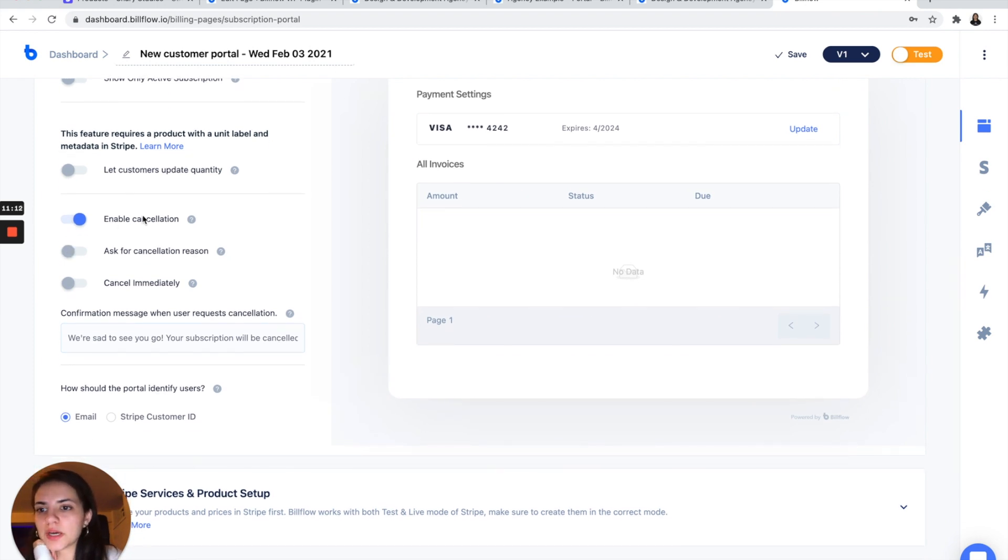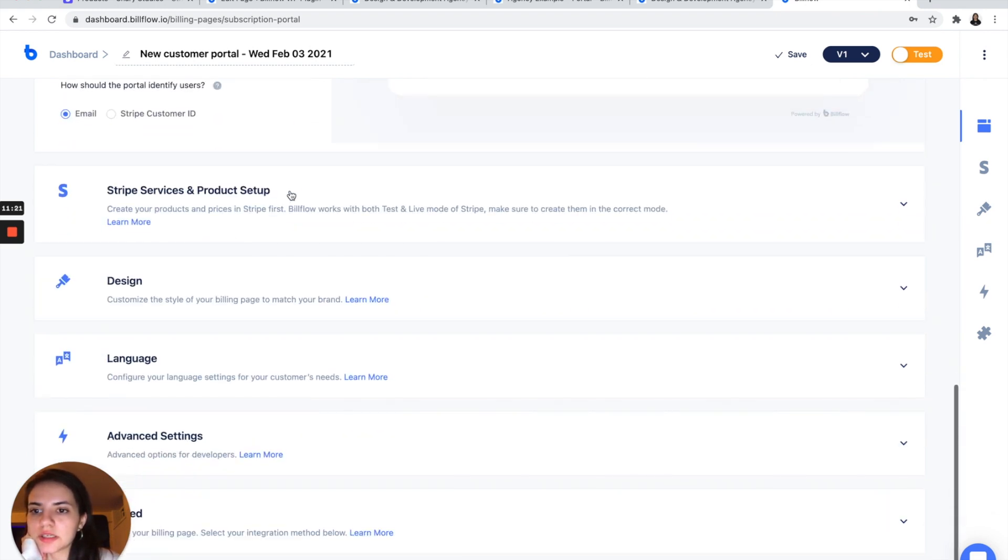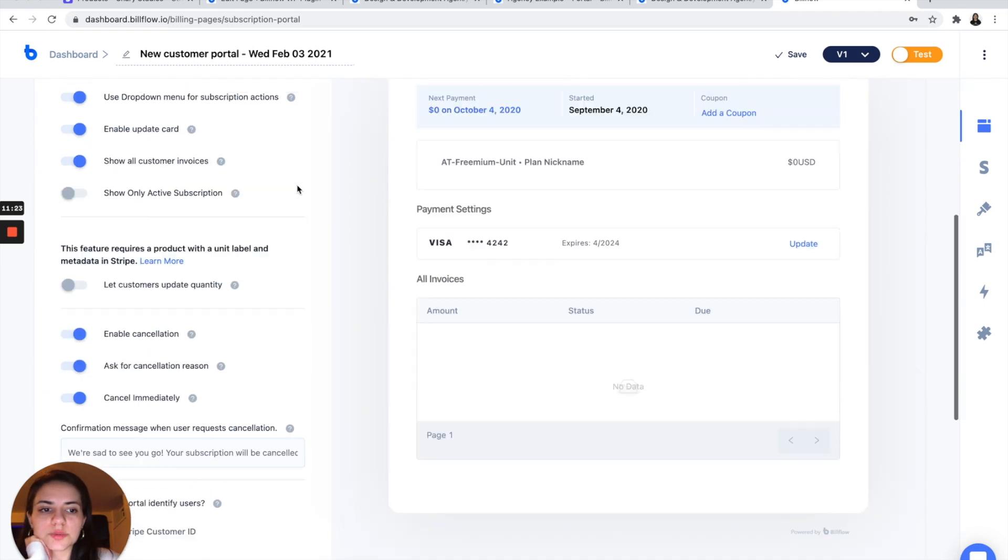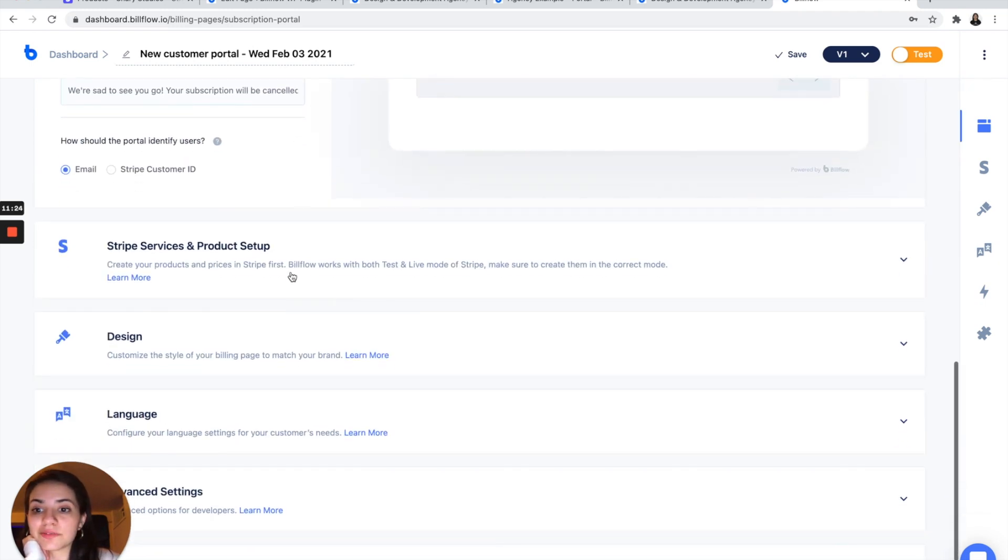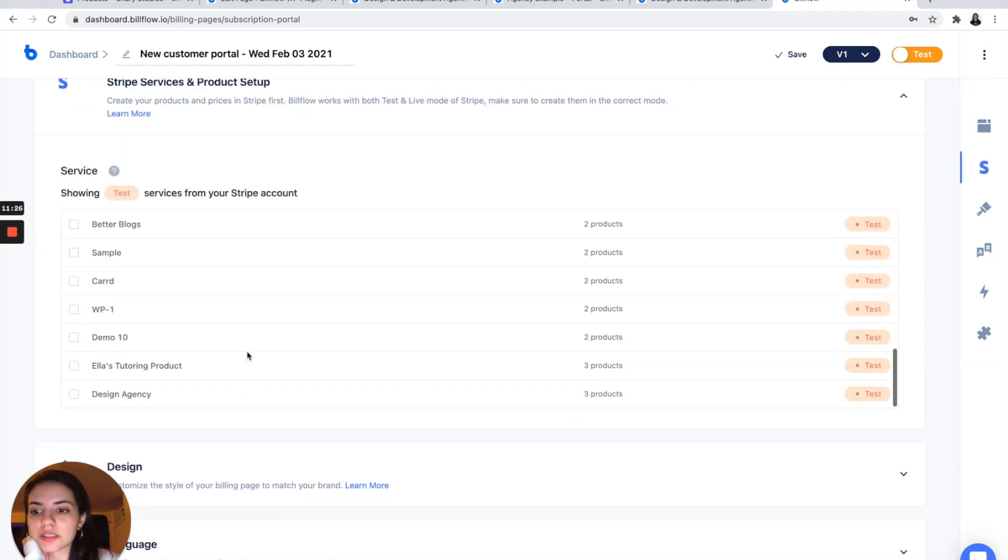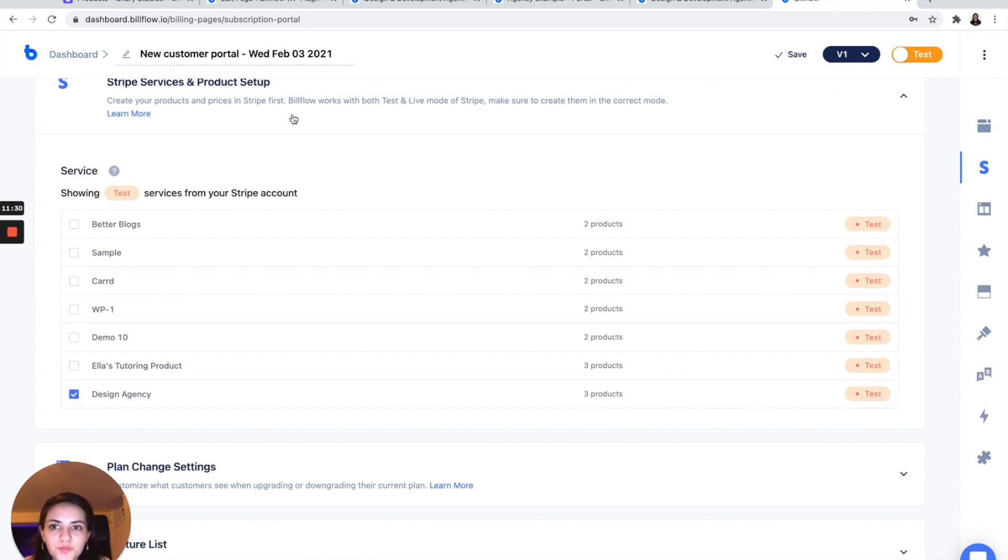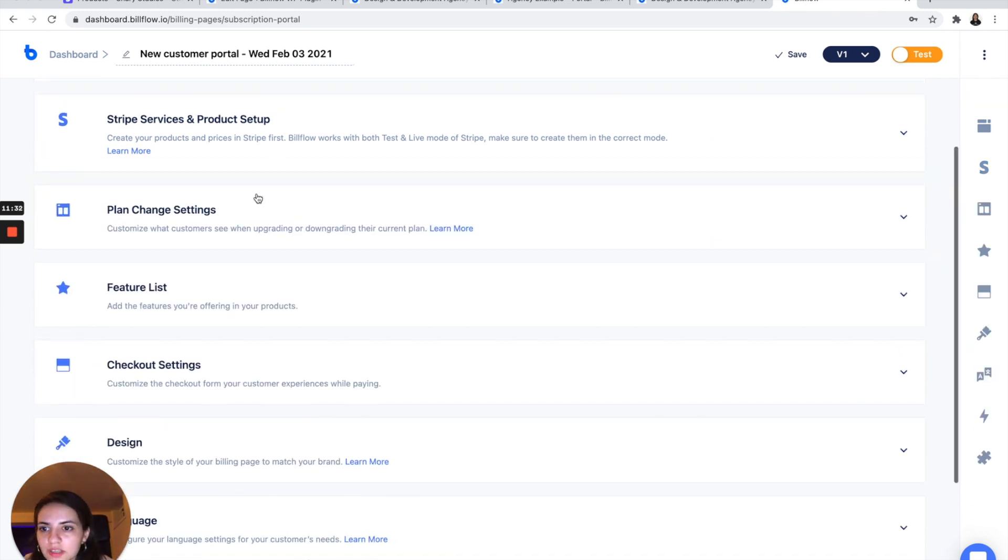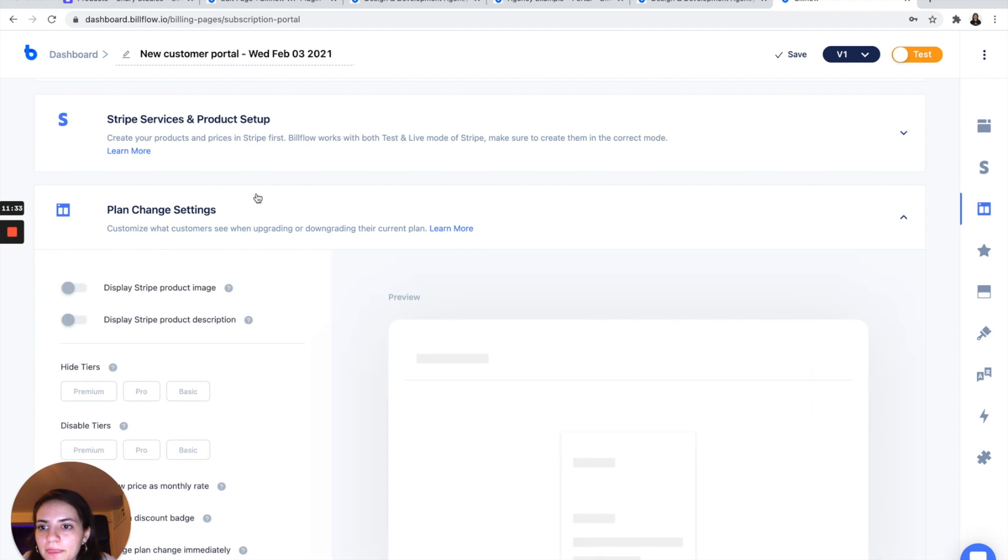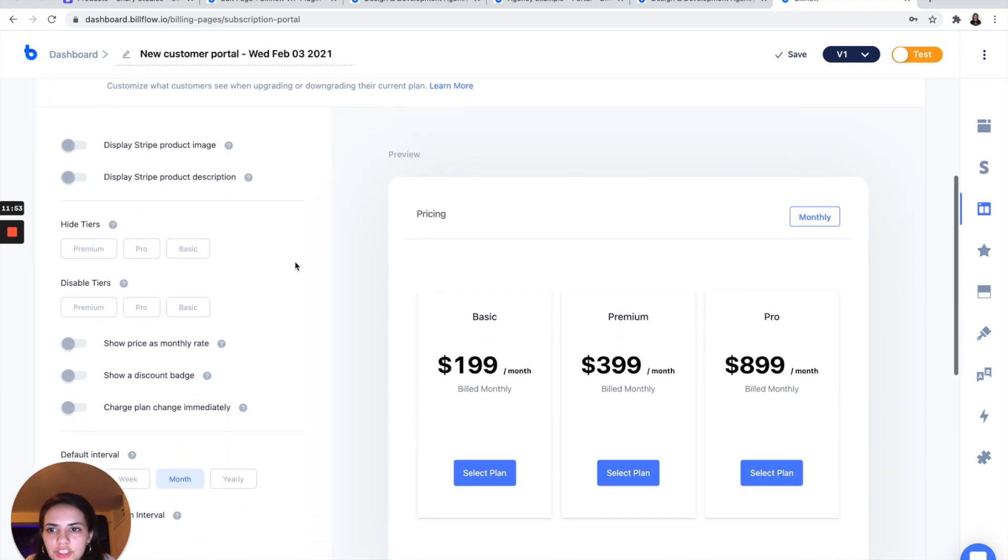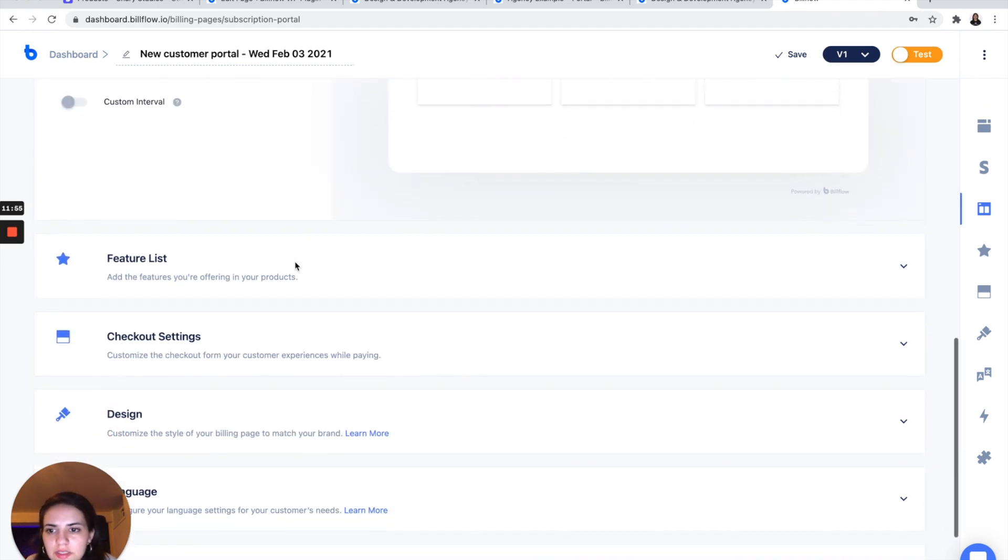And I want to show all customer invoices. When a customer goes to cancel, I want them to be asked for their reason and cancel immediately. And once we have all of that configured, we are going to select a service again. So make sure that it's the same one as your pricing page.